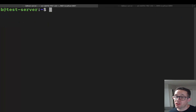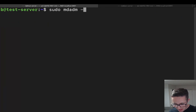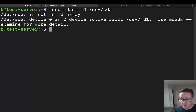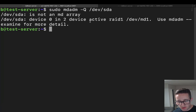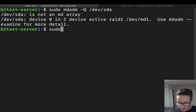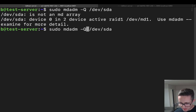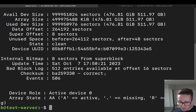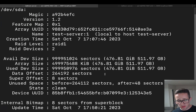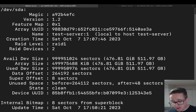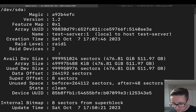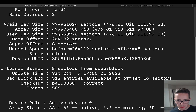To get information about devices that are in arrays, use `sudo mdadm -Q /dev/sda` for query. This tells us the device is not an array itself, but that it is device zero in a two-device active RAID1 at /dev/md1. It also suggests using `mdadm --examine` for more details. The examine command gives a ton of information: RAID type, number of RAID devices, name, UUID, and more — though I personally don't use it very often.